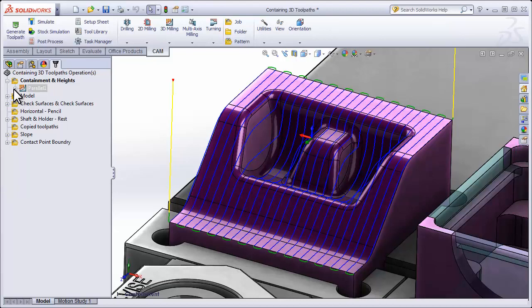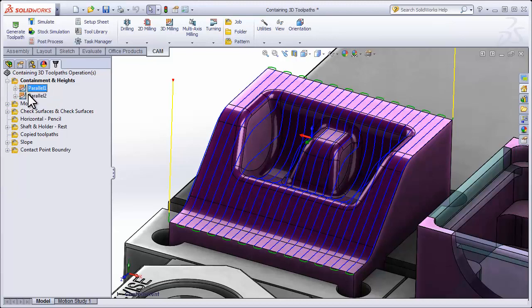As we apply different techniques, I'm going to duplicate the operation using Ctrl D so we have a reference point to quickly see the changes we've made.